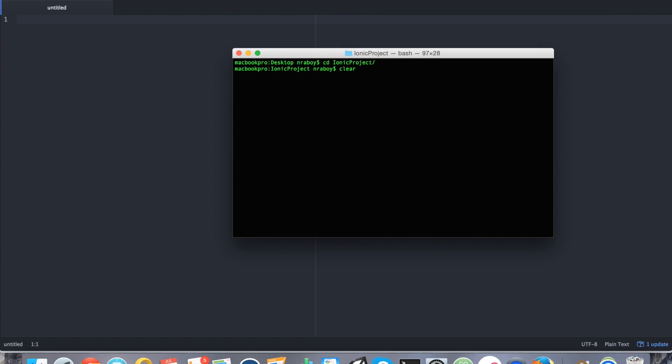So CD if you're using terminal on a Mac or Linux. And then we're going to go ahead and add the mobile platforms to it. So we're going to say ionic platform add Android.